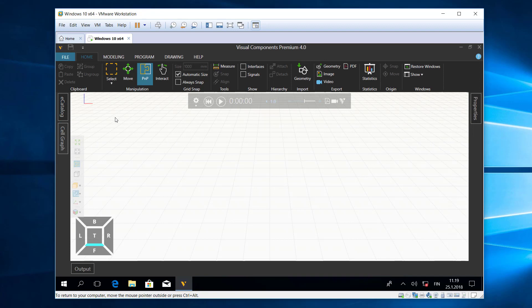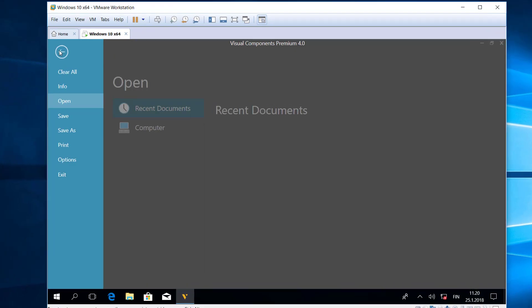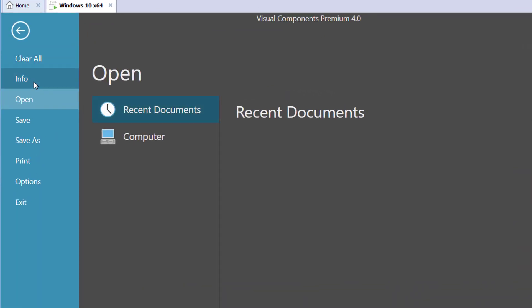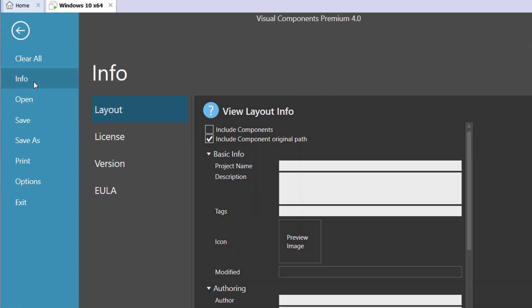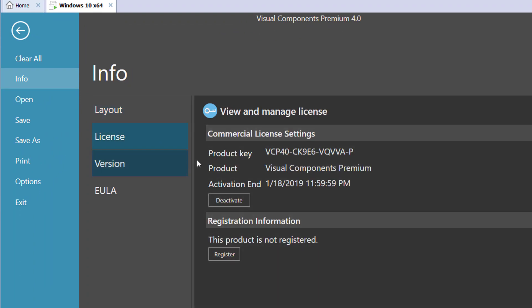So with my 4.0 product running, I'll now click the file tab to go backstage, click Info, click License. Notice I'm using a full or perpetual standalone license with the software, so I have the option to deactivate the license. If you are using an evaluation license, remember you cannot deactivate an evaluation license.